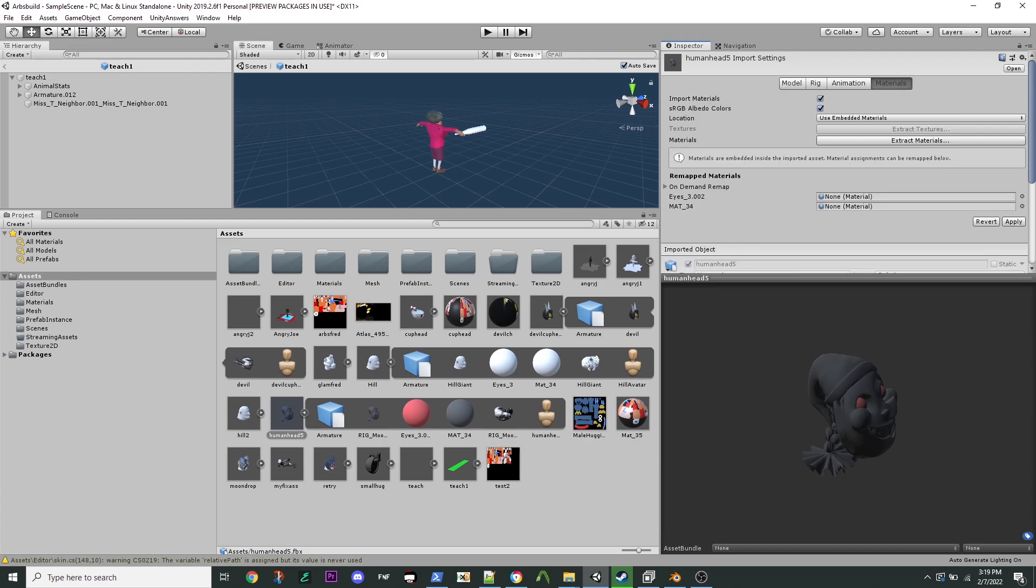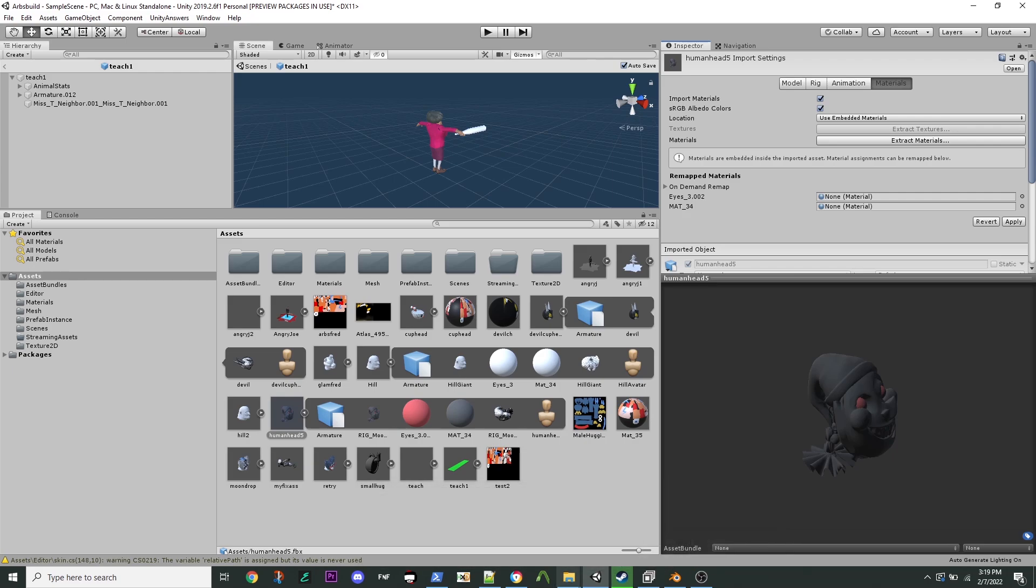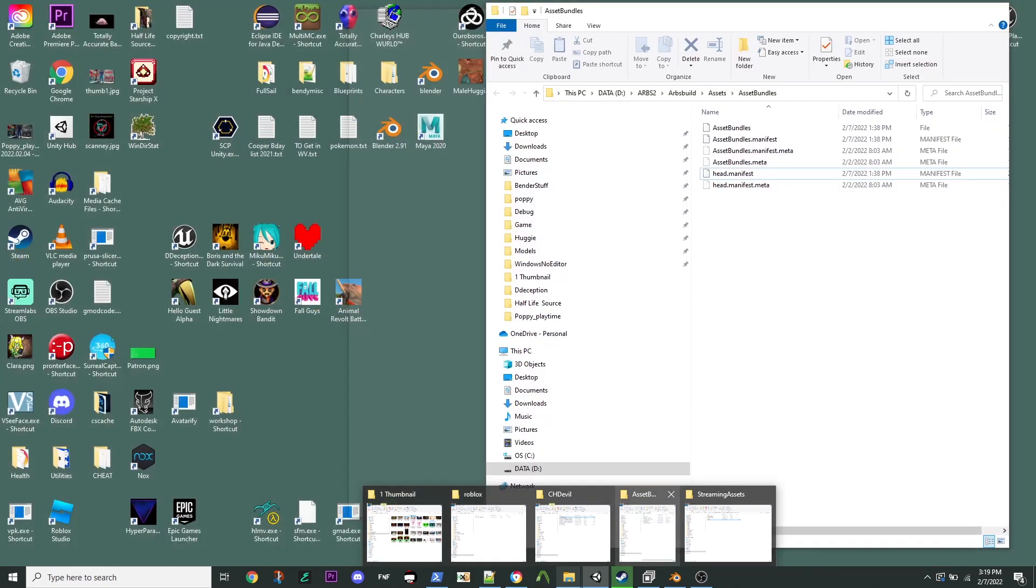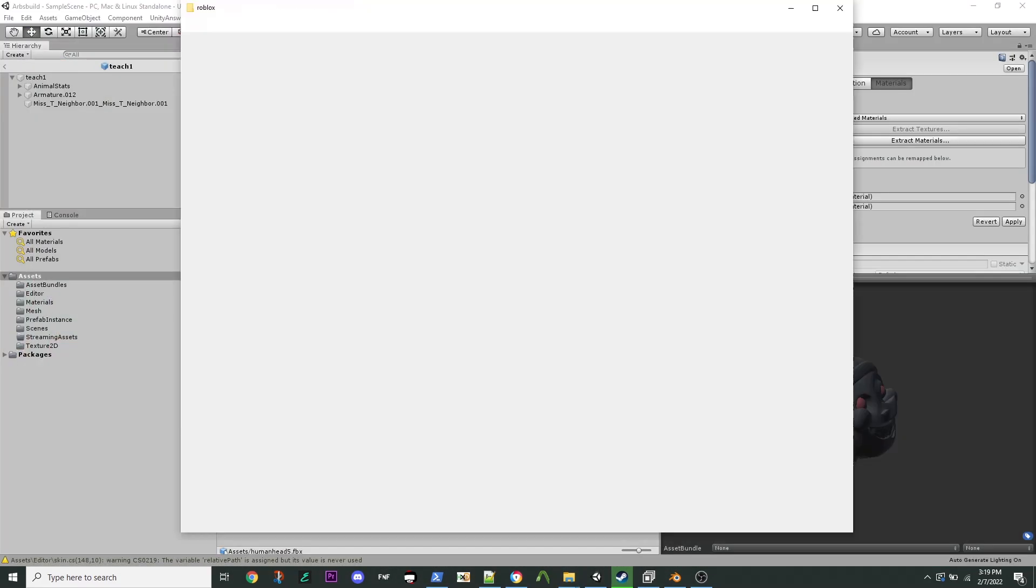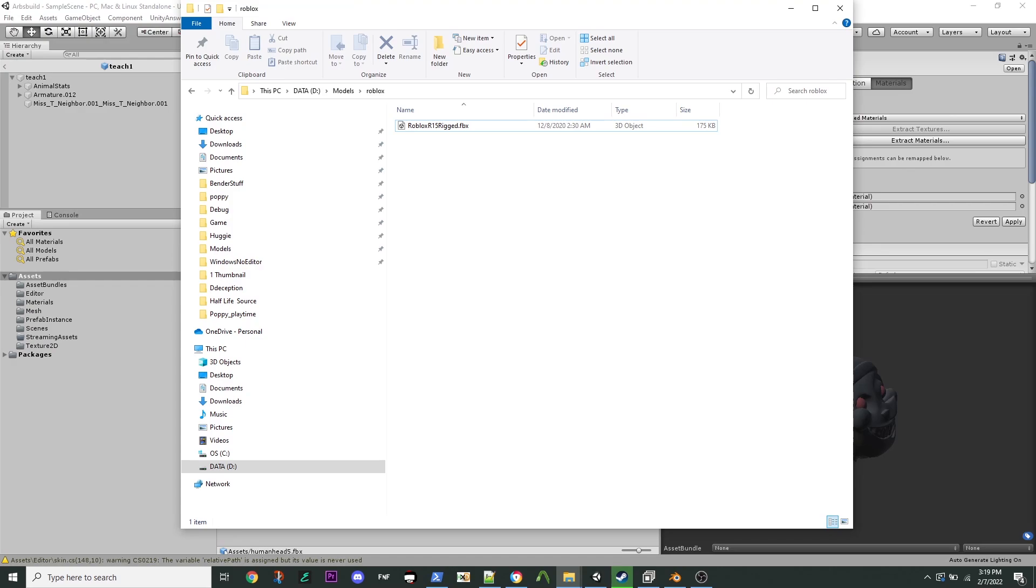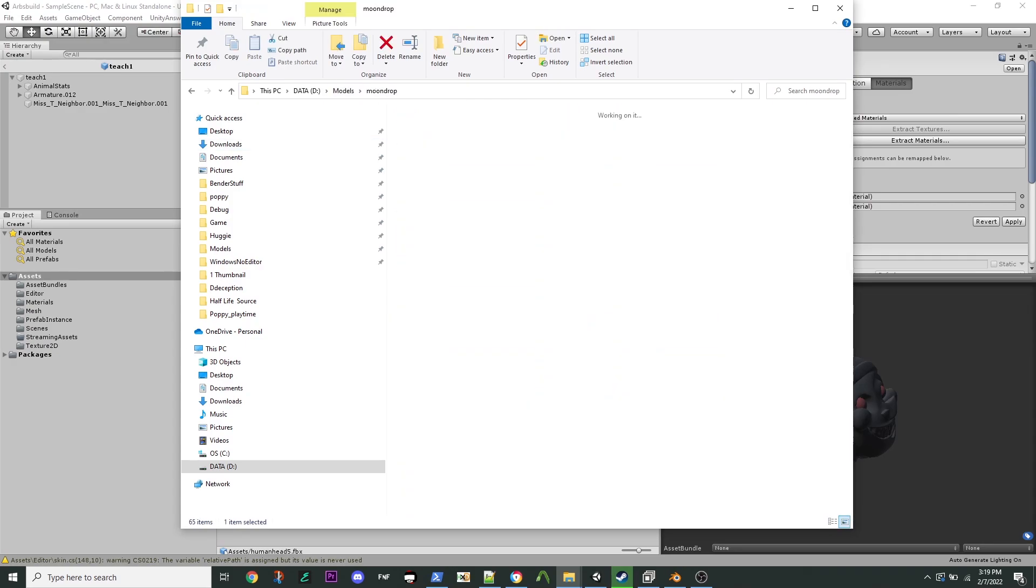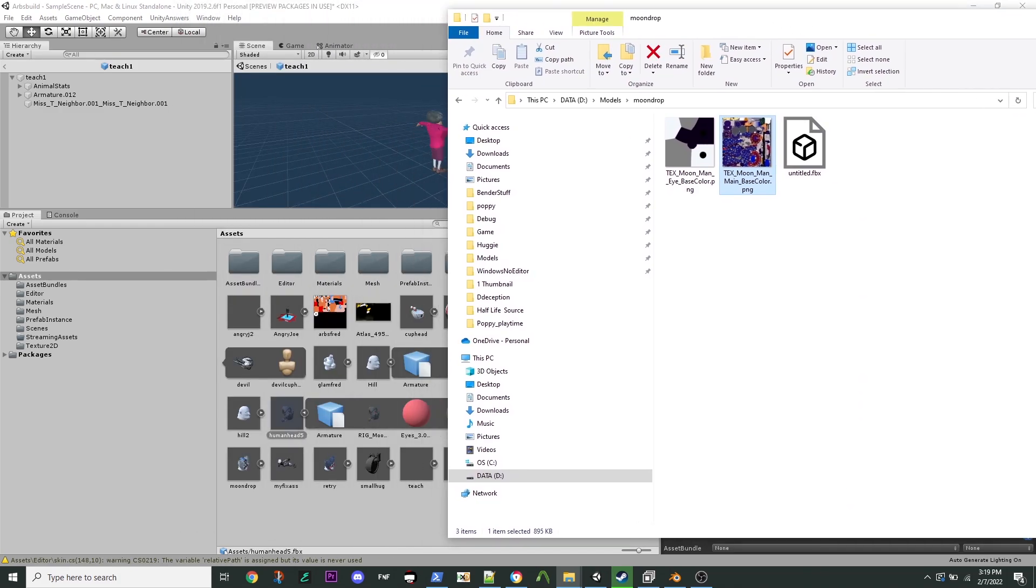And then in your materials, you're going to want to override the material. Now, to bring the material in, you're going to want to bring in the texture. So for instance, I have not brought in Moondrop's texture here yet. So I need to find my texture. Where was my texture under? Models, Moondrop, and I have my main texture here. And I'm going to bring it in.